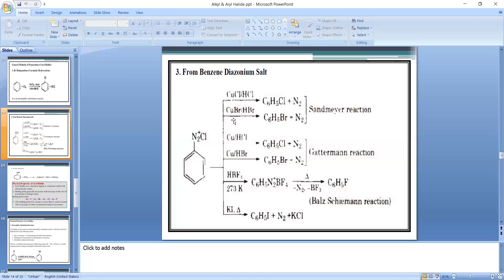To prepare bromobenzene, benzene diazonium bromide (C₆H₅N₂Br) is heated with CuBr in the presence of HBr. Nitrogen gas is removed and C₆H₅Br is formed. This reaction is called the Sandmeyer reaction, giving aryl chloride or aryl bromide from benzene diazonium salts.